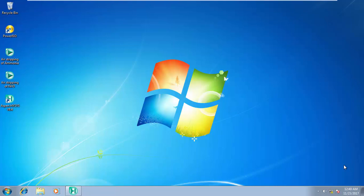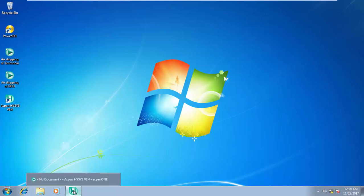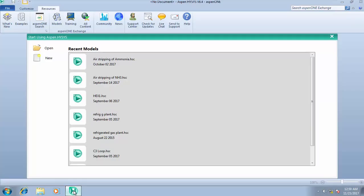Hello, good day. Welcome to our second class. Today we'll be considering selecting the right fluid package for your simulation. Without wasting much time, we'll go straight to the Aspen HYSYS Simulation Business Manager. I've already taught you how to load the Aspen HYSYS icon, so go straight to the Simulation Business Manager.